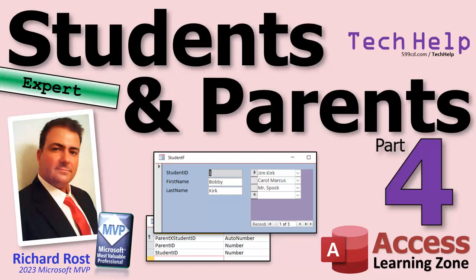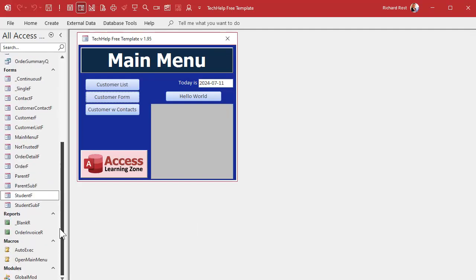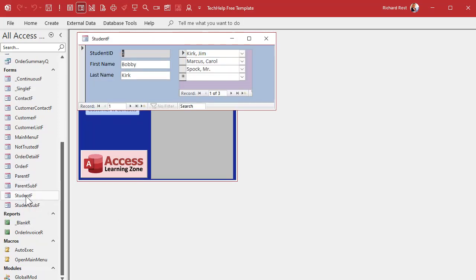Whenever we build a project like this, I'm still fighting a cold folks, I apologize. I'm all hyped up on Mountain Dew and cough syrup, I can't talk. Anyway, whenever we build a project like this we've got students, right, we've got the parents.